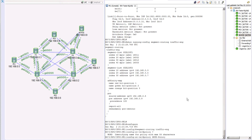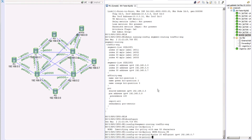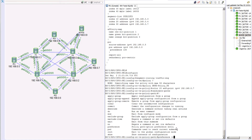This policy will be based on the TE metric type. We set the color to 20 and the endpoint to an IPv4 address — in this case PE3, which is 192.168.0.7. Once that's configured, the next thing in the policy is to create candidate paths. Within the candidate path, configure the preference. The preference for this path will be 100.